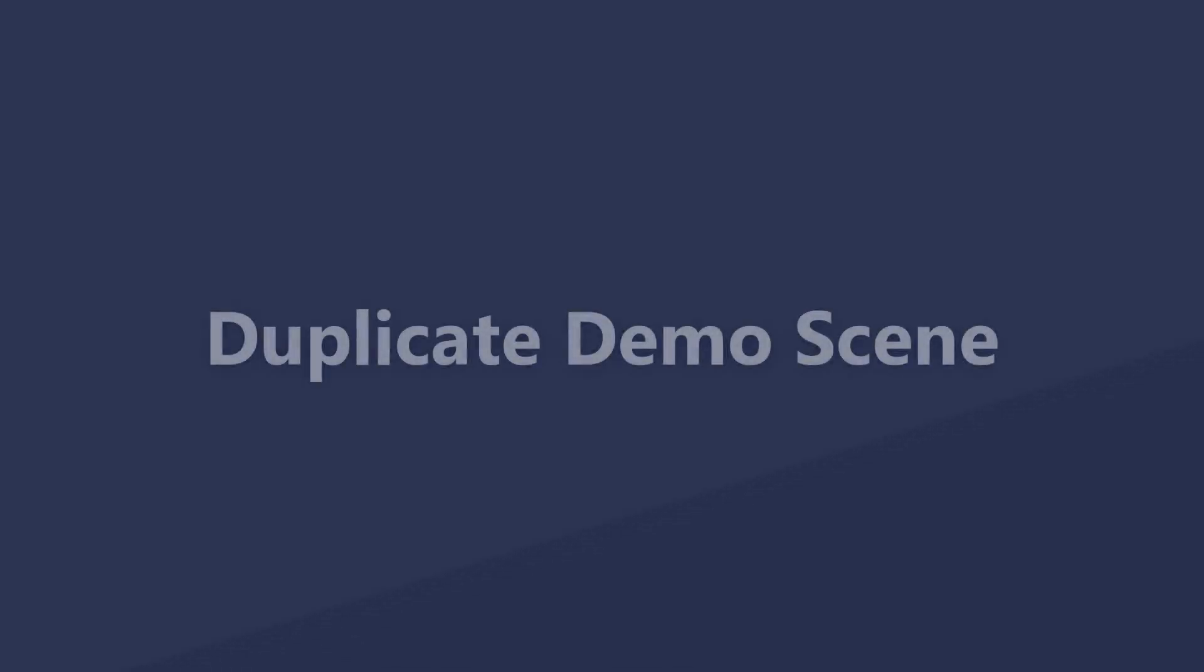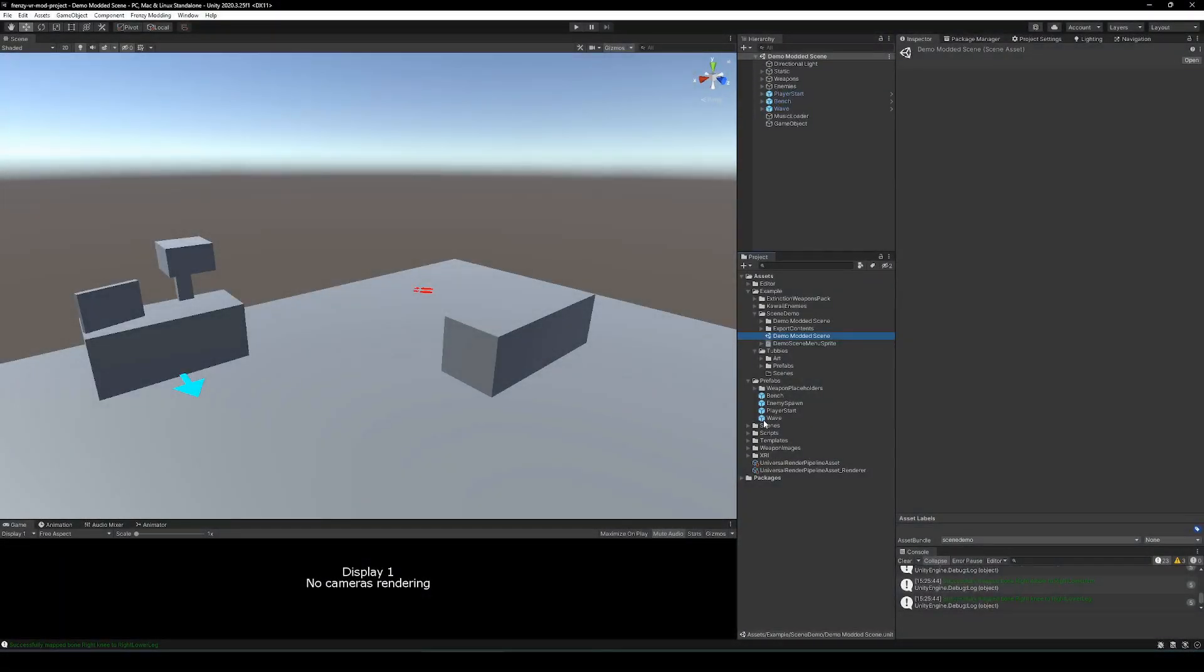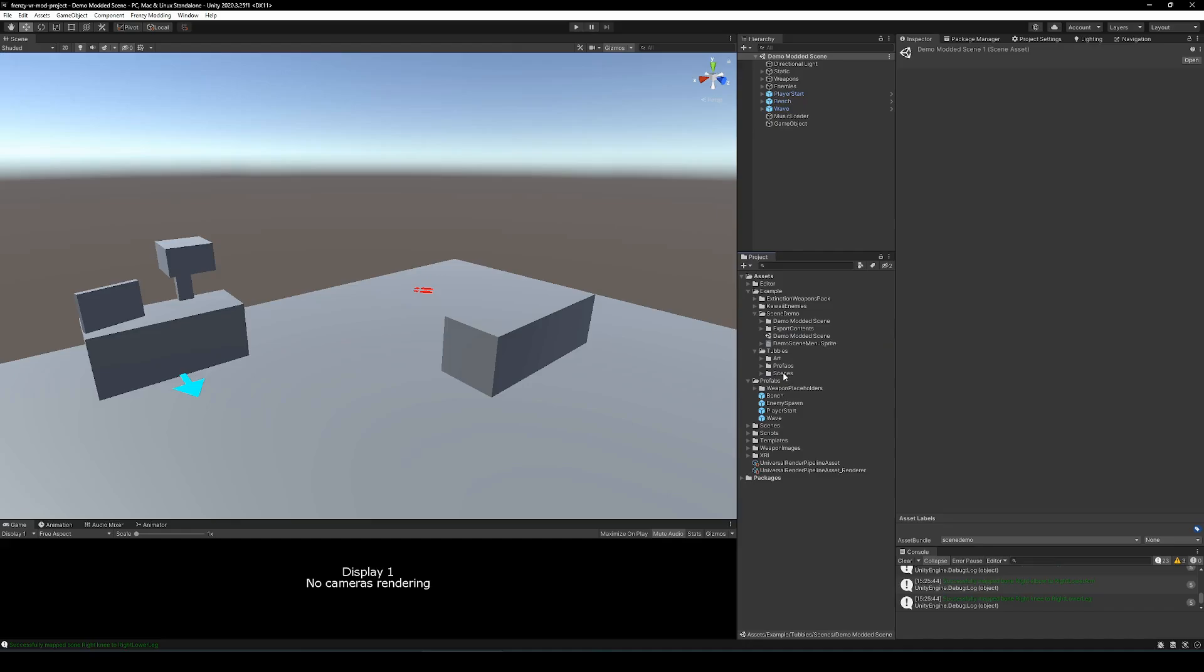So let's hop straight into level modding. The first thing you're going to want to do is duplicate the demo modded scene in the examples folder of the mod project, rename that to something that is reflective of what your scene is, and move it to its own folder.